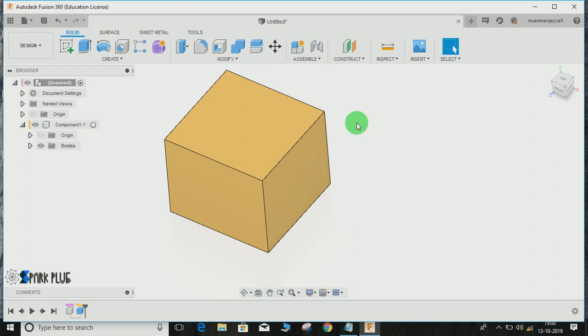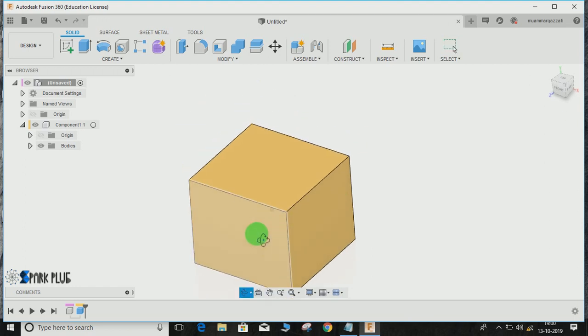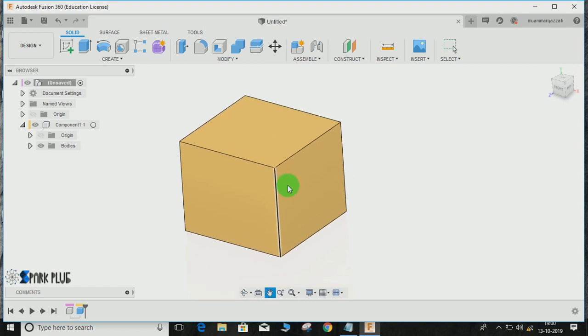Hey guys and welcome back to another video of Spark Plug. In this video tutorial I'm going to show you how to convert a solid block into a surface body and the opposite, a surface body into a solid block in Fusion 360.